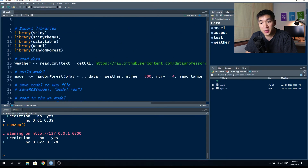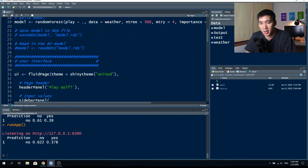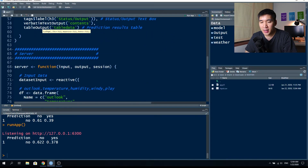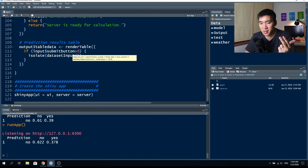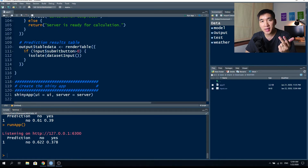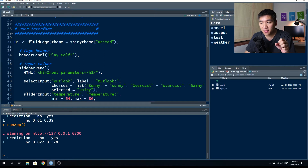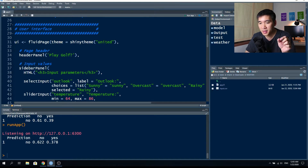Let's move to the other lines of code. The next component is the user interface, which as mentioned in a previous video represents the first component of the shiny web app. This is followed by the second component, the server, and then the third component — the fusion of UI and server using the shinyApp function. The UI object makes use of the fluidPage function, using theme = shinytheme('united'), which gives the buttons a red color.